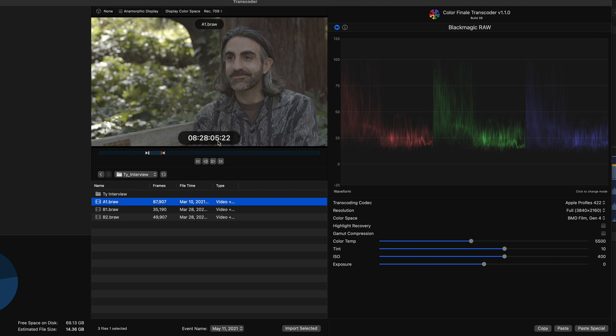To get exact in and out points, you want to open the file with the Blackmagic Raw Player and pay attention to the timecode.